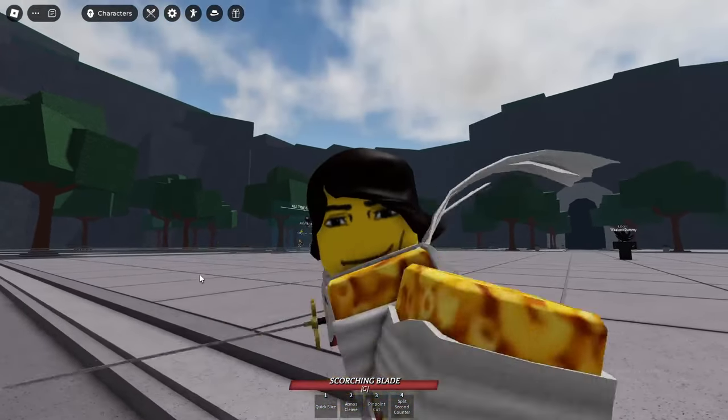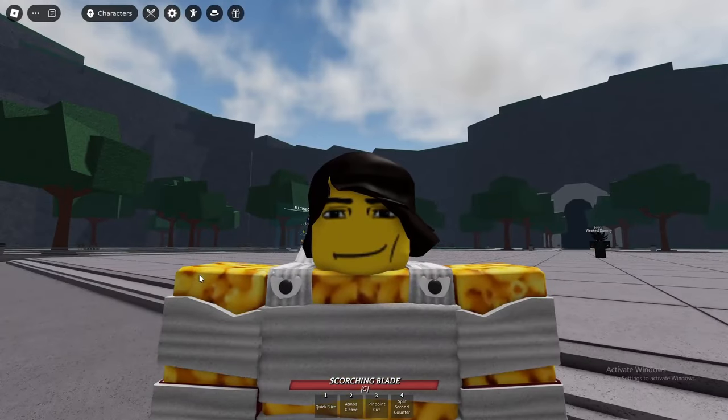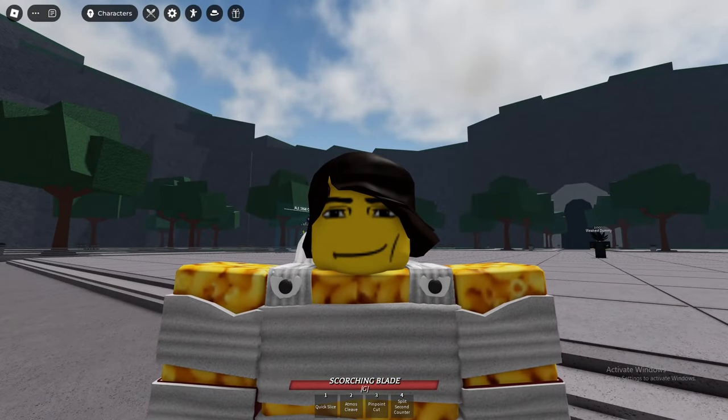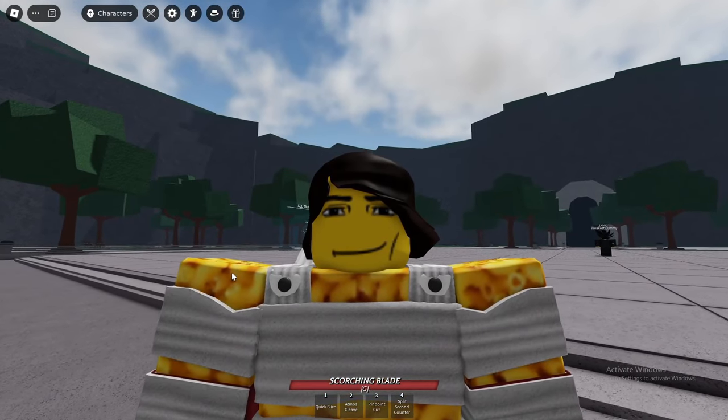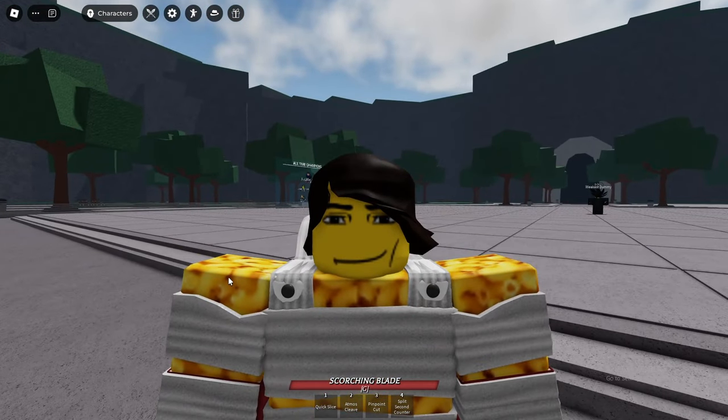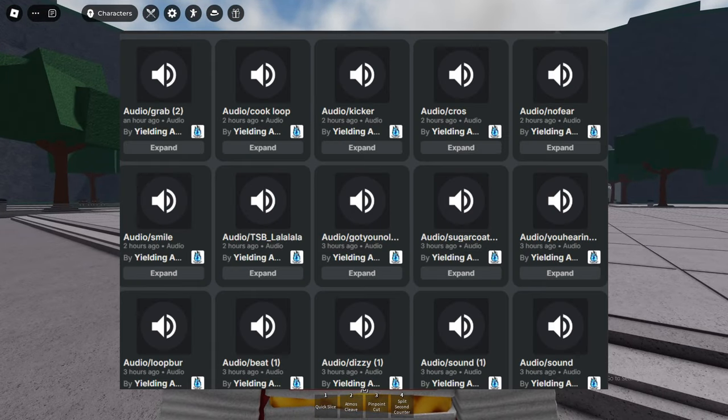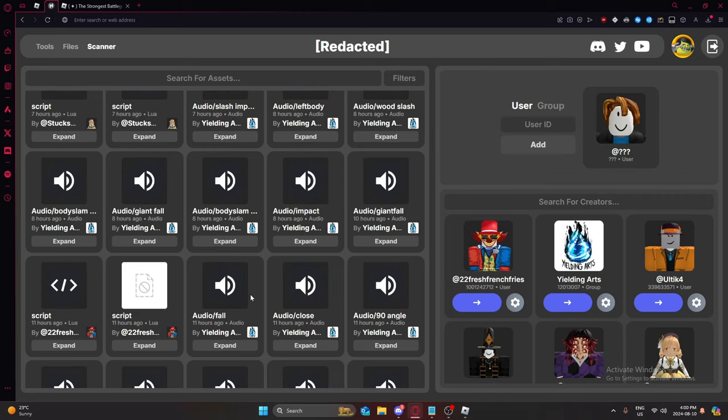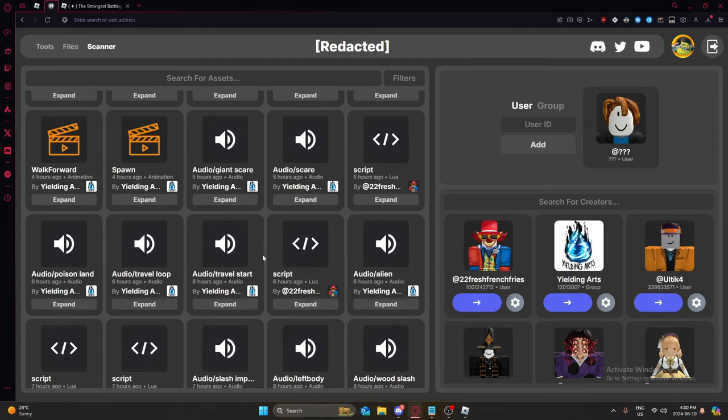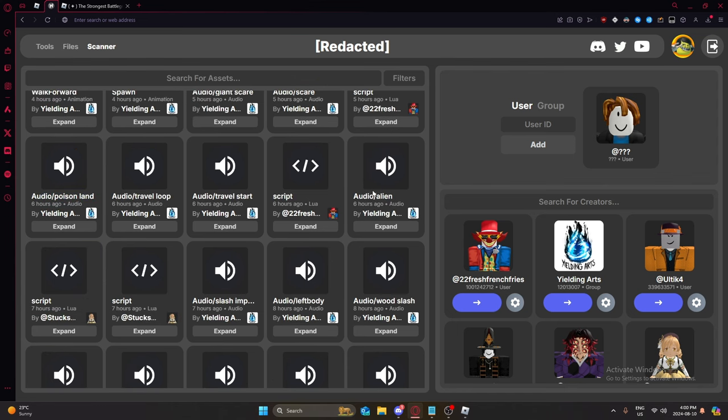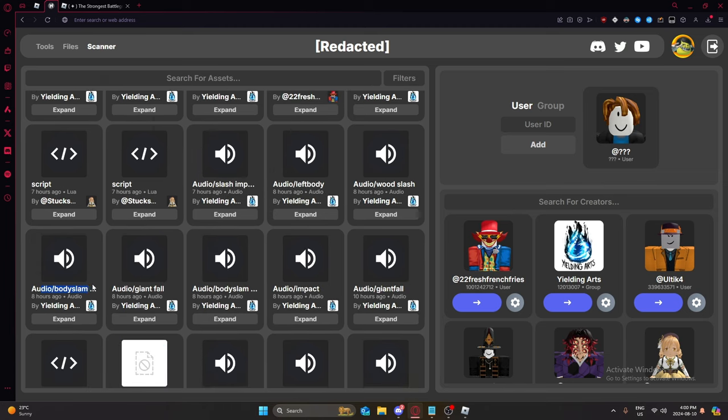Number five is new audios. I just kind of squeezed this one in. There's a bunch of new audios coming. I have an image on the screen that I could legit just work to see in here. Audio Giant Scare, Audio Scare, Audio Poison Land, Audio Alien, Audio Wood Slash, Left Body Slash.